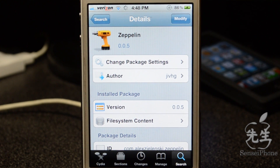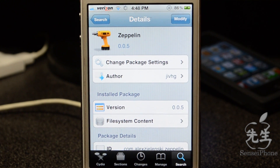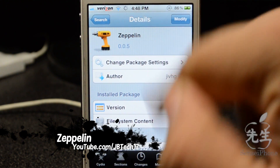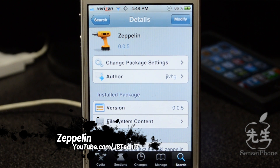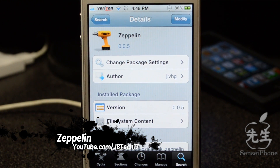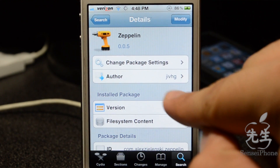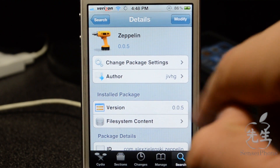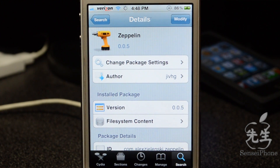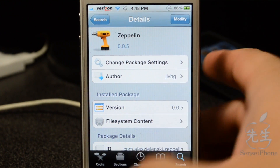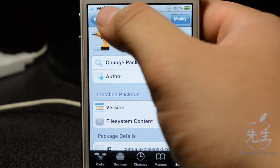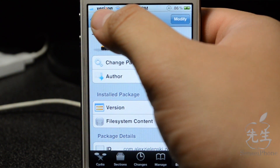What's going on guys, JB Tech here back with another Cydia tweak for you guys. This one today is called Zeppelin, available from the ModMyi repo for free, and the developer is jivhg — not sure how to pronounce that — but anyways it is free, and what this actually does, as you can see up here on the top left...